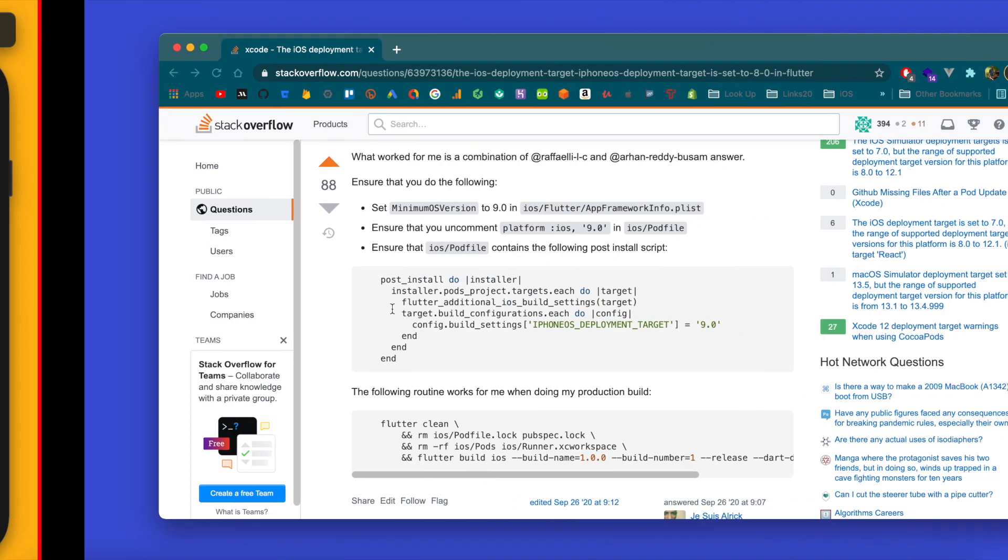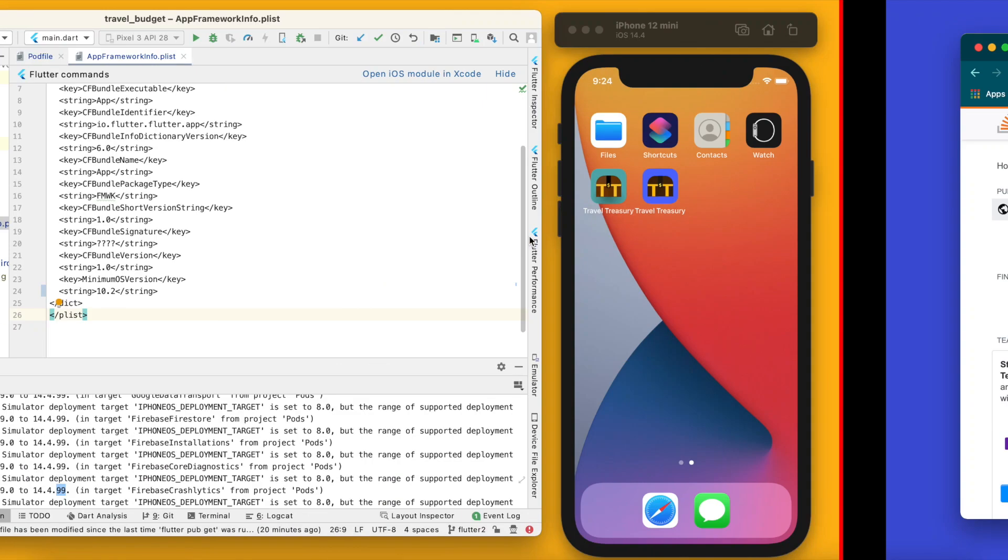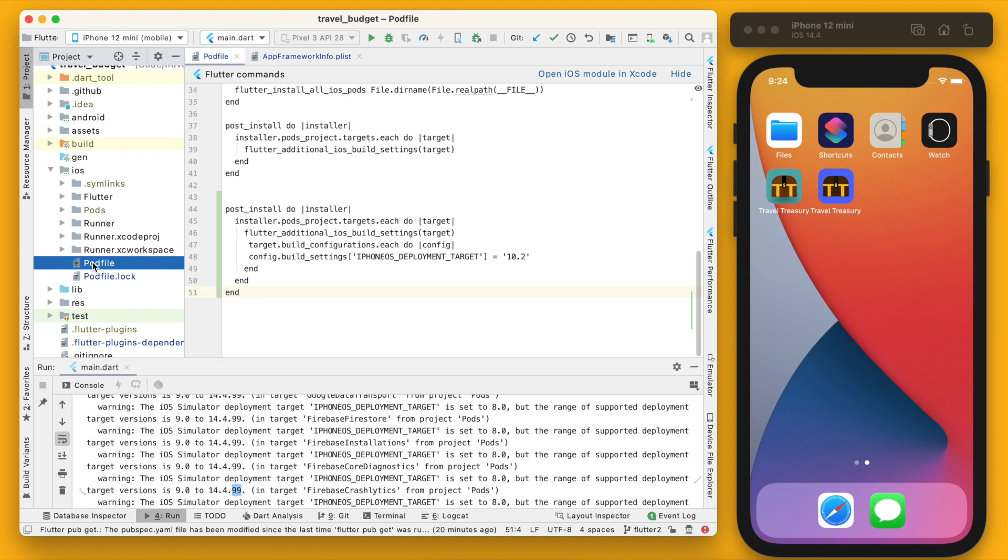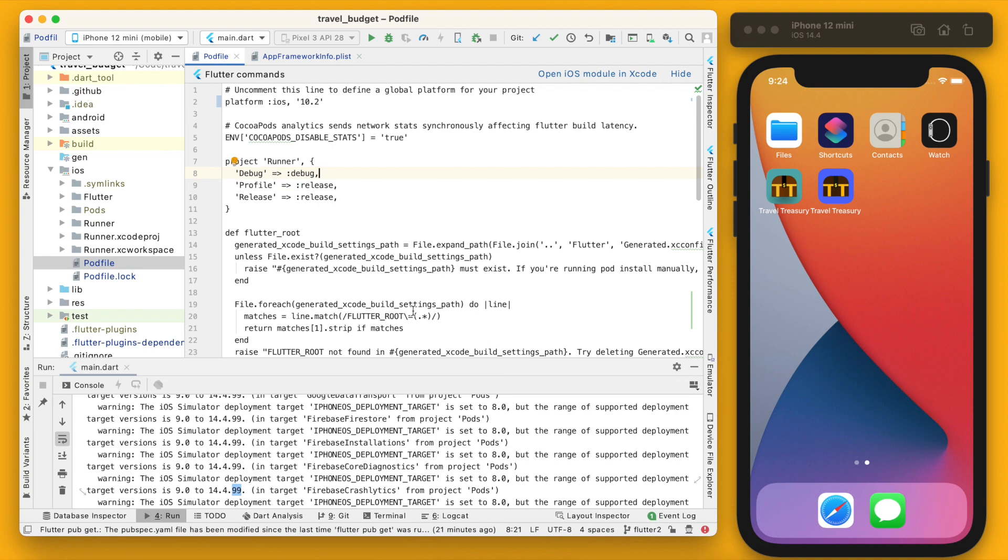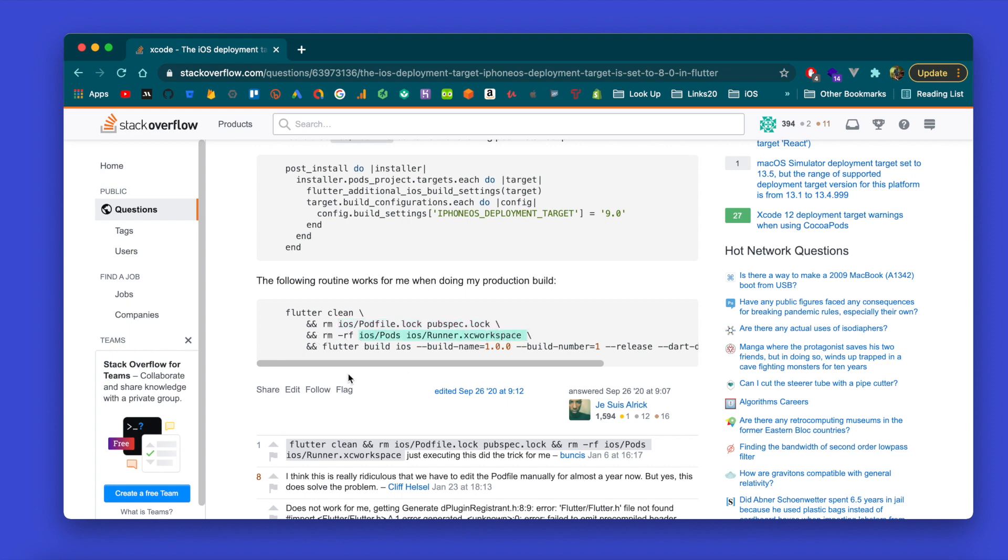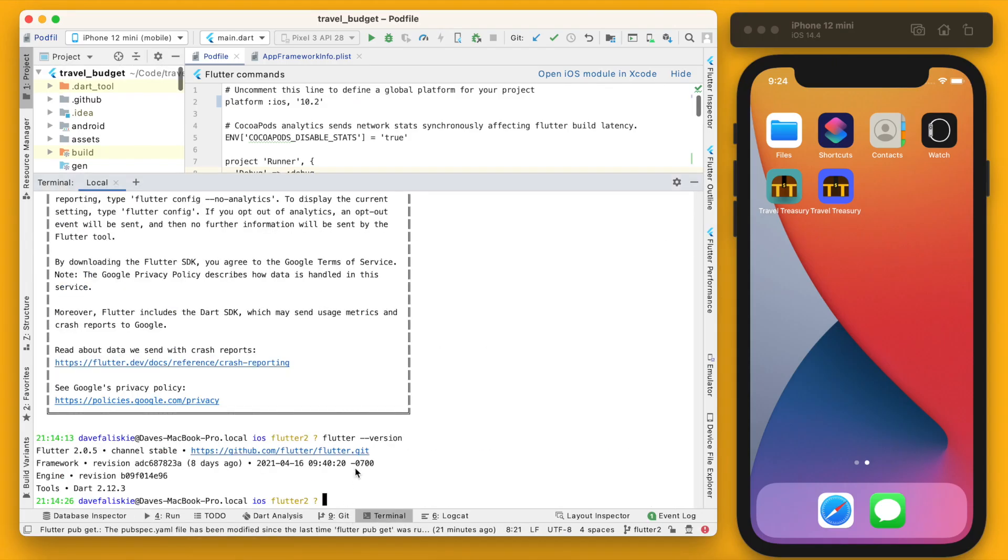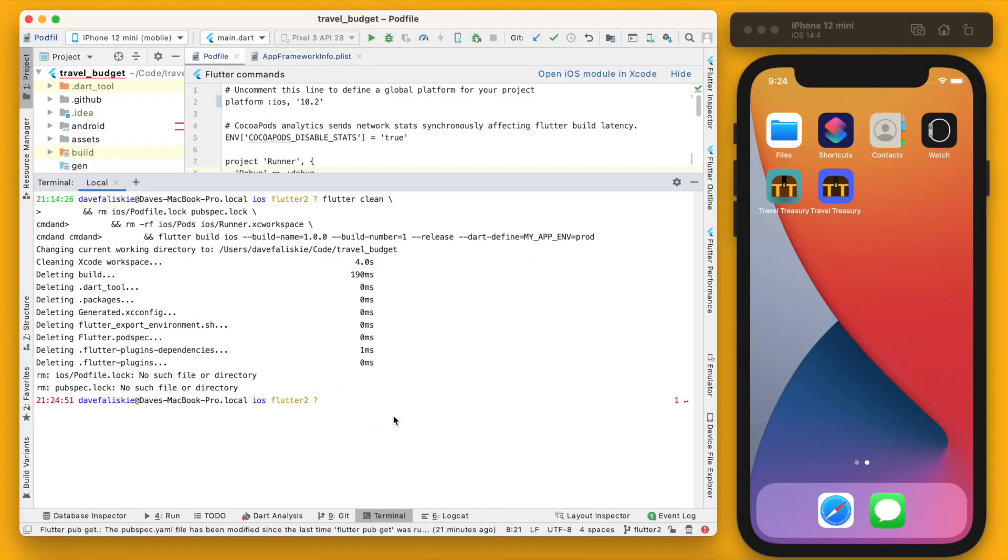And save that. And then we also need to update the platform in the iOS pod file, so that's back in this file that we started in. You can see it is uncommented here but we want this to be 10.2 as well. So you're going to save that and we want to run this command which is going to perform a flutter clean. It's also going to remove the pod file.lock and remove these other few of these other files and then rebuild them. So it's going to just completely reset all of the files. We can just go ahead and paste this command right in our terminal here. All right, and then once that's run we are actually going to run the app again.